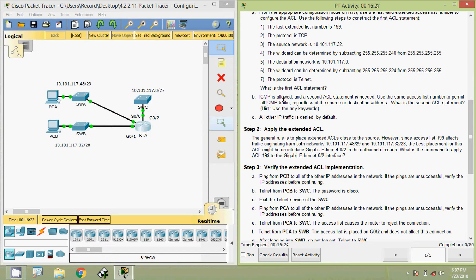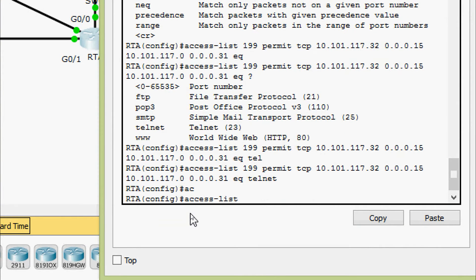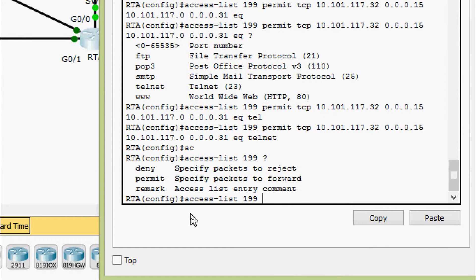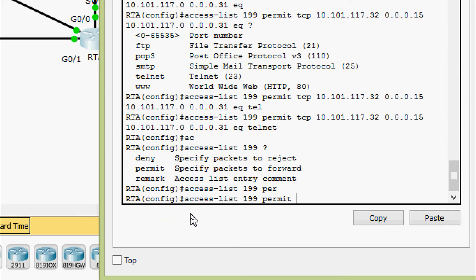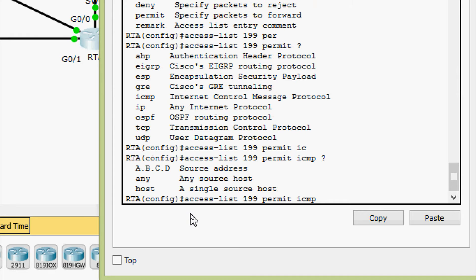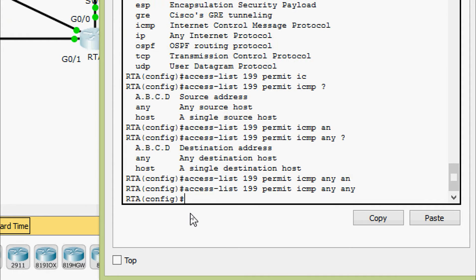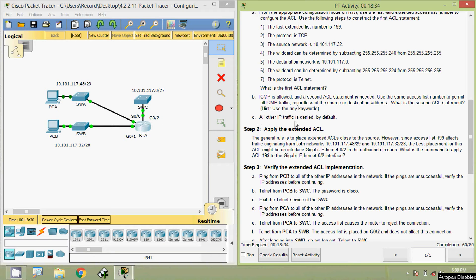Next, ICMP is allowed, so a second ACL statement is needed. Using the same access list number 199, we permit all ICMP traffic regardless of source or destination address. We use the 'any' keywords. Back on RTA: access-list 199 permit icmp any any. All other IP traffic is denied by default.